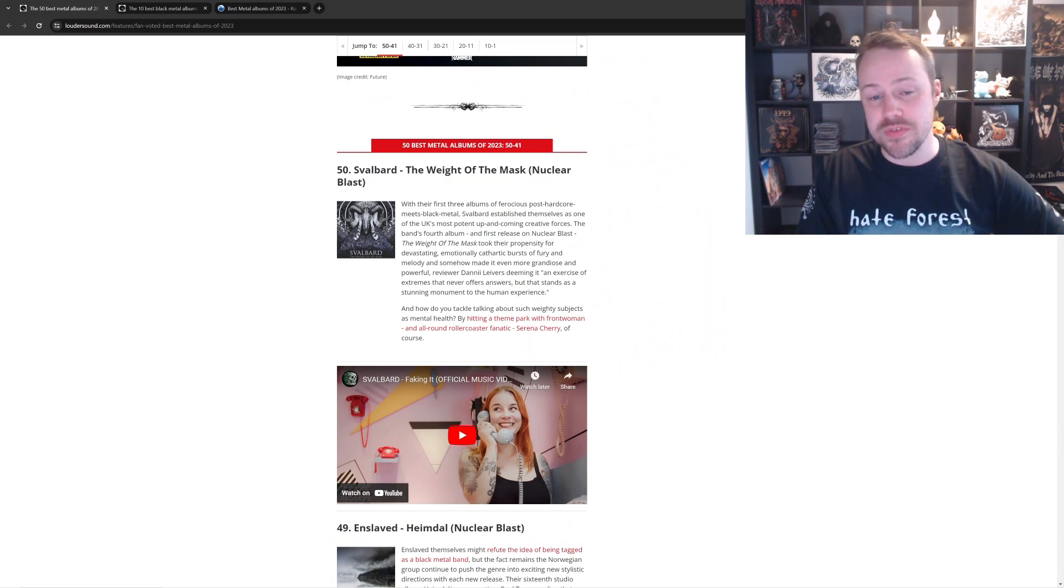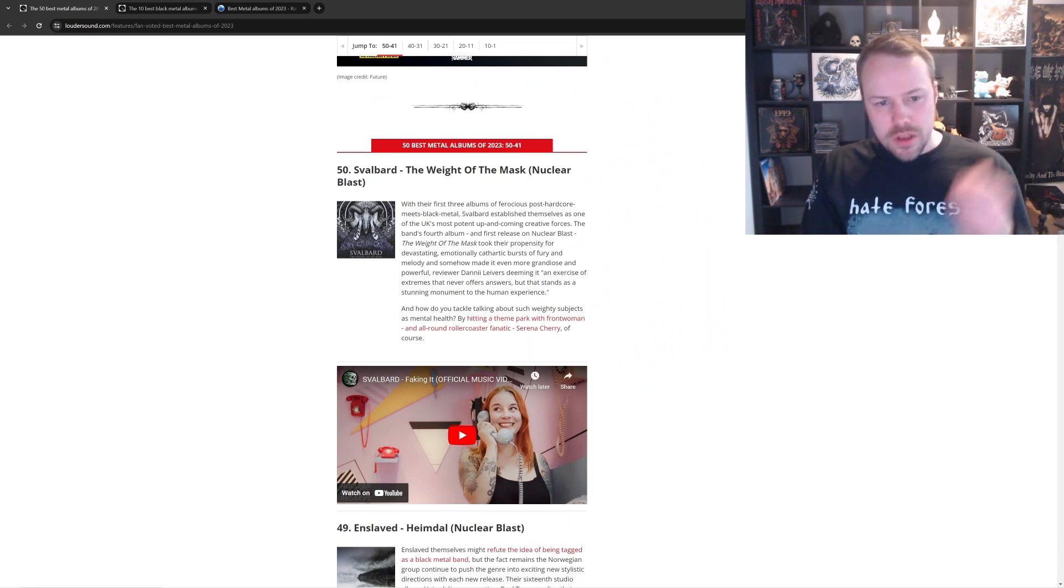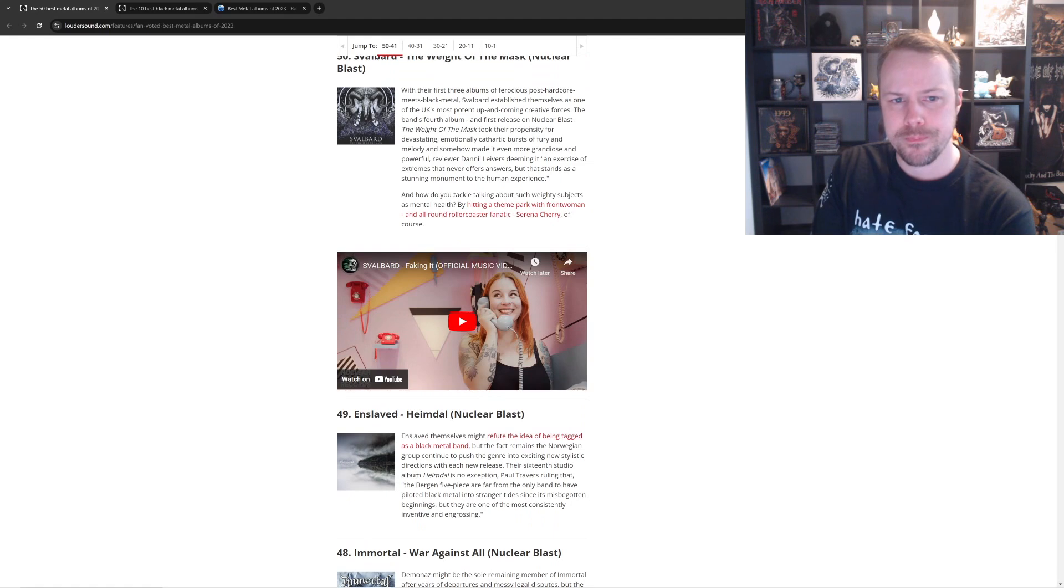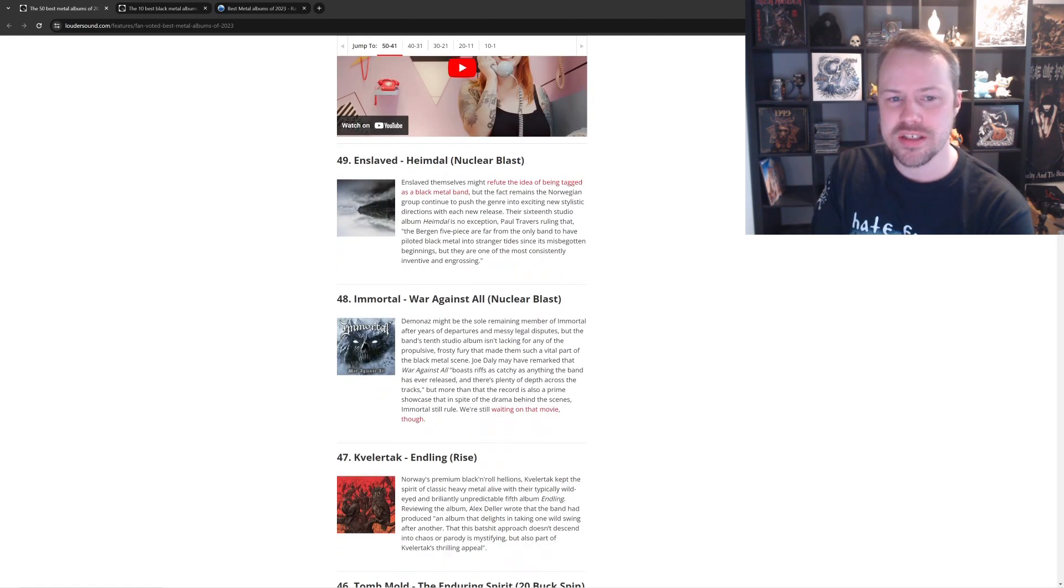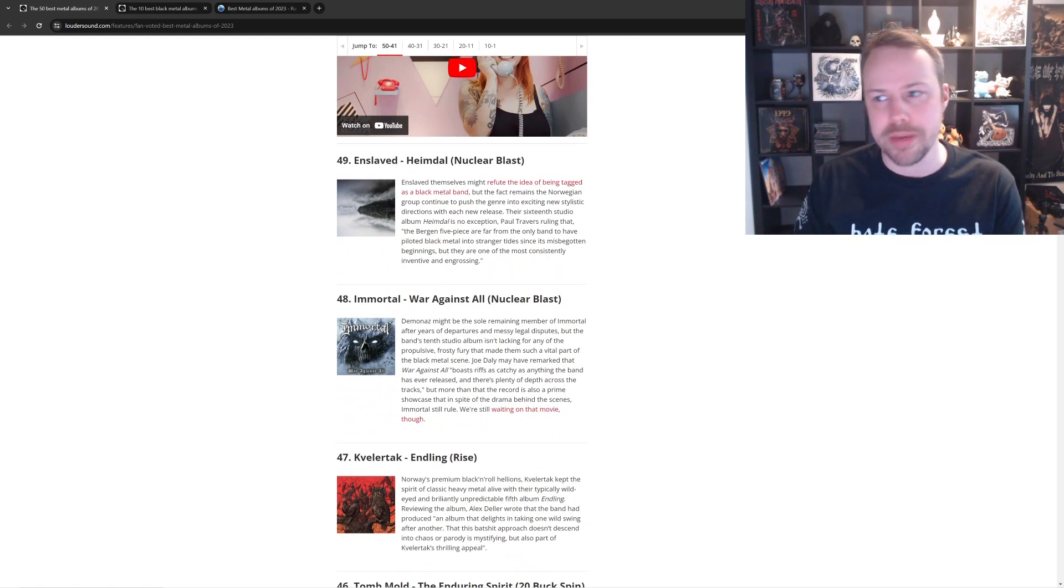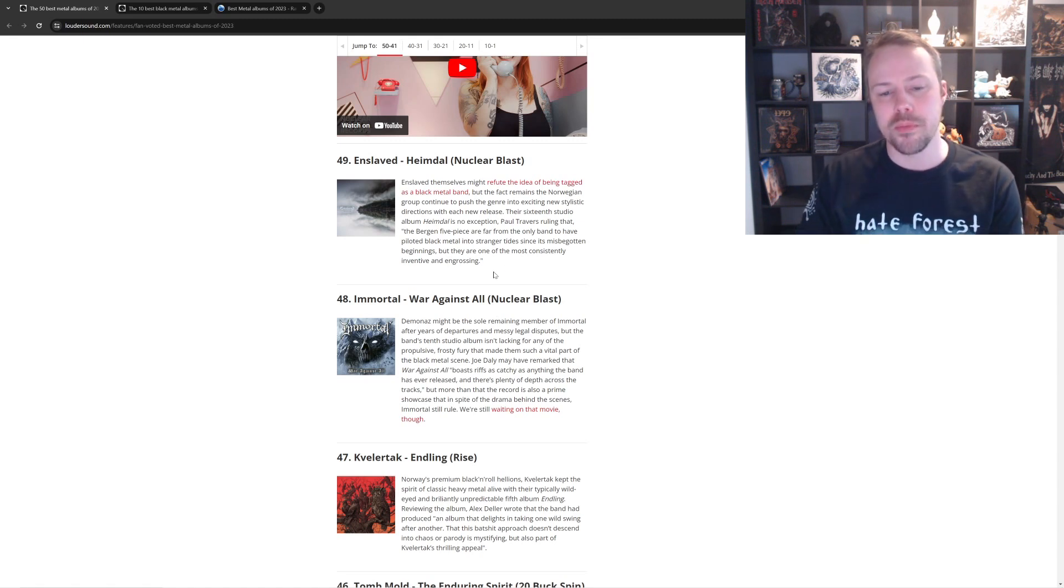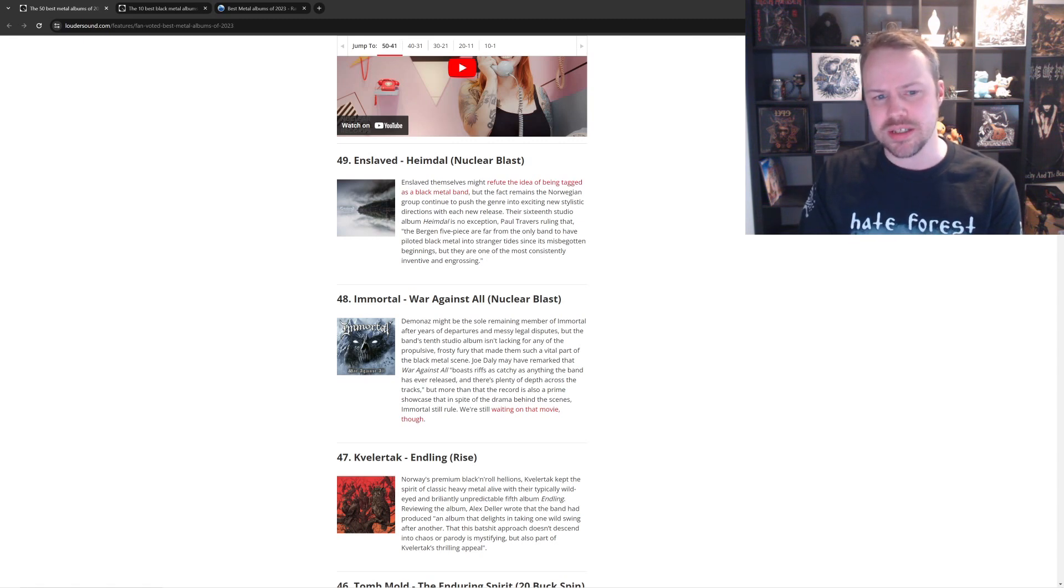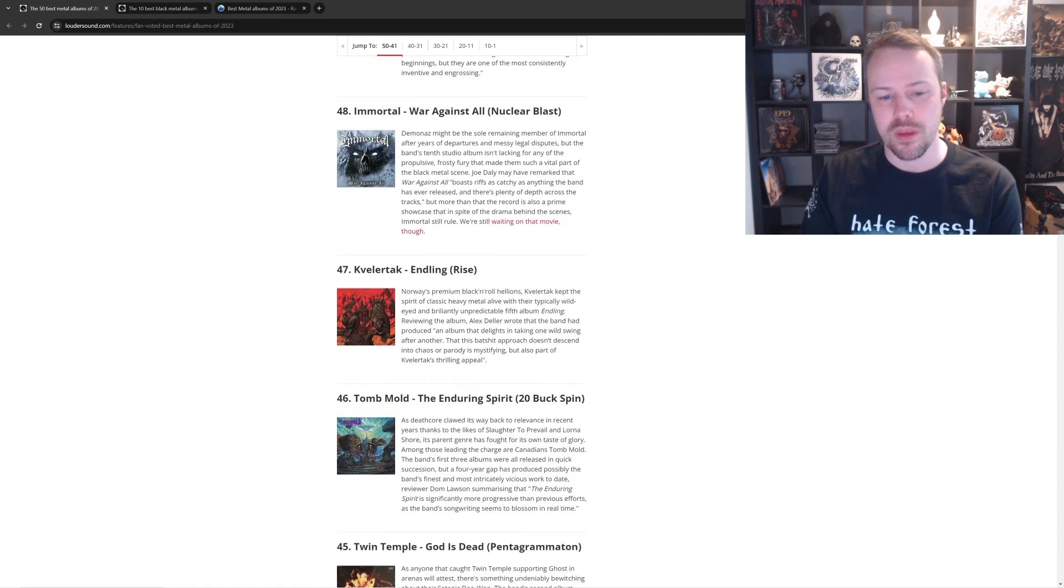Number 50, Svalbard. Eh, it's pretty good. Kind of in the hipster-y zone again, but it's fine. Number 49, Enslaved. Enslaved's Heimdal is bloody amazing. I like that it's here, but Immortal higher than it? Fuck no. That Immortal album was the worst Immortal album they've done. Really generic. Yeah, really generic. Whereas Enslaved's Heimdal was fucking fantastic.